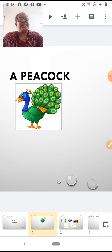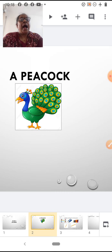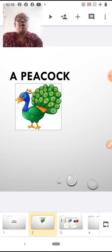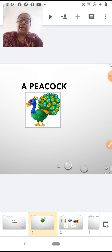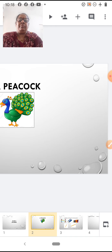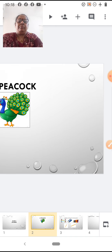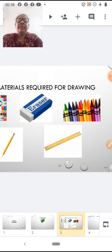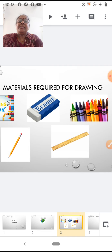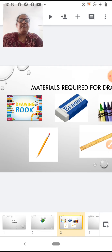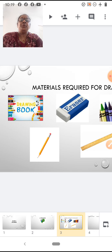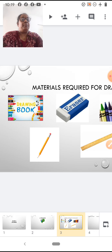So today children, I am going to teach you how to draw a peacock. Now, what are the materials required for drawing? First children, I want you to keep your — open your drawing books.